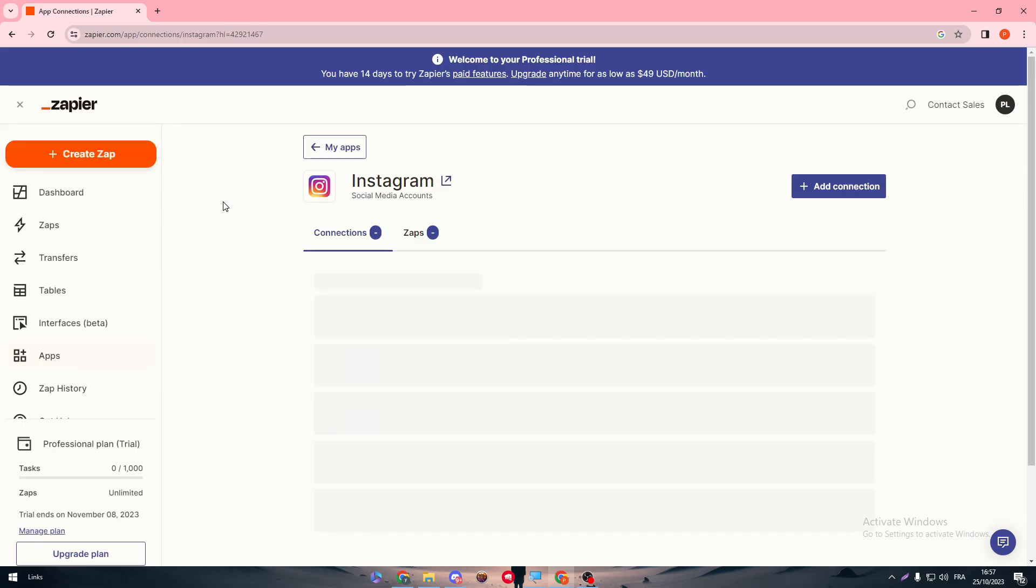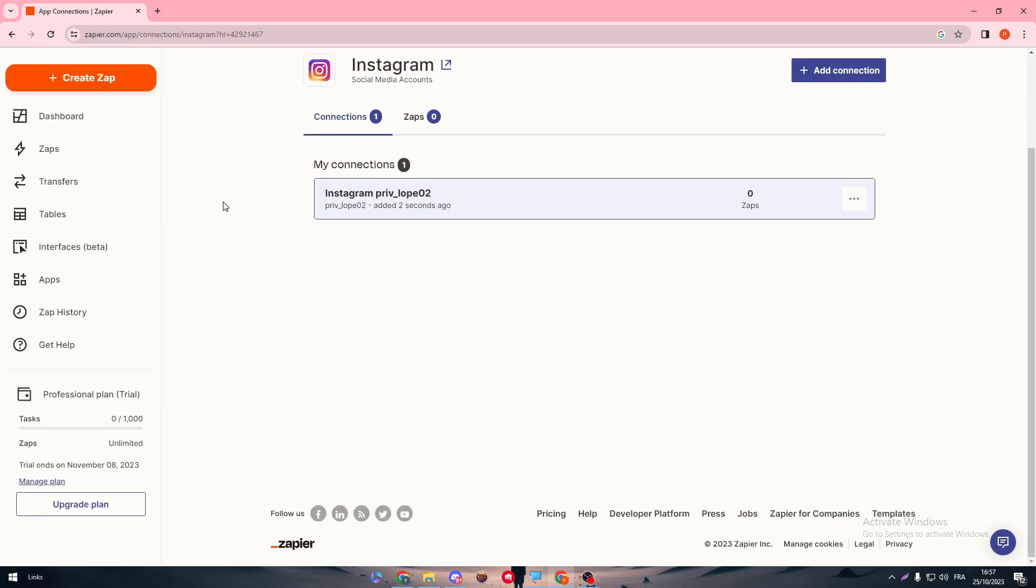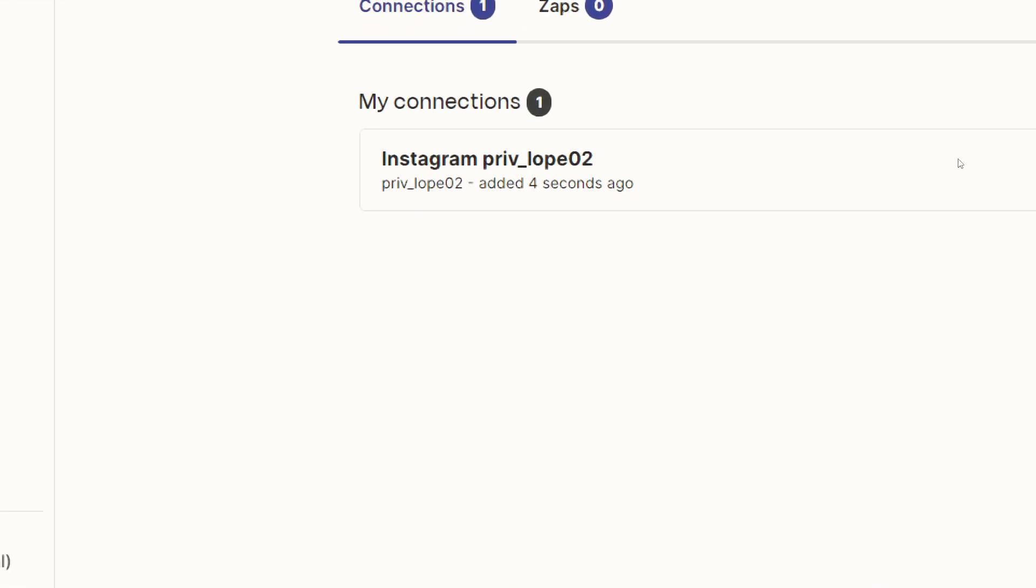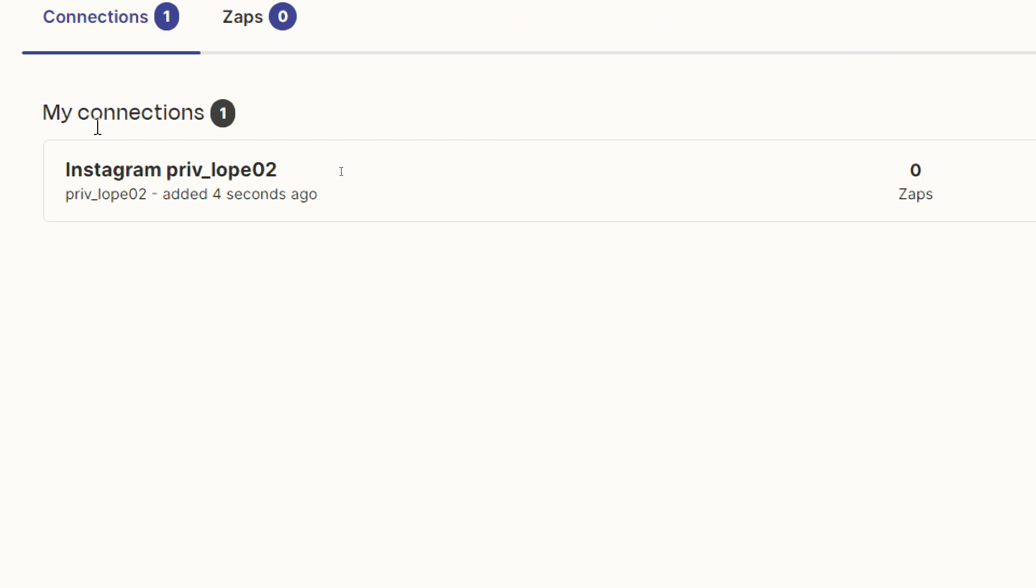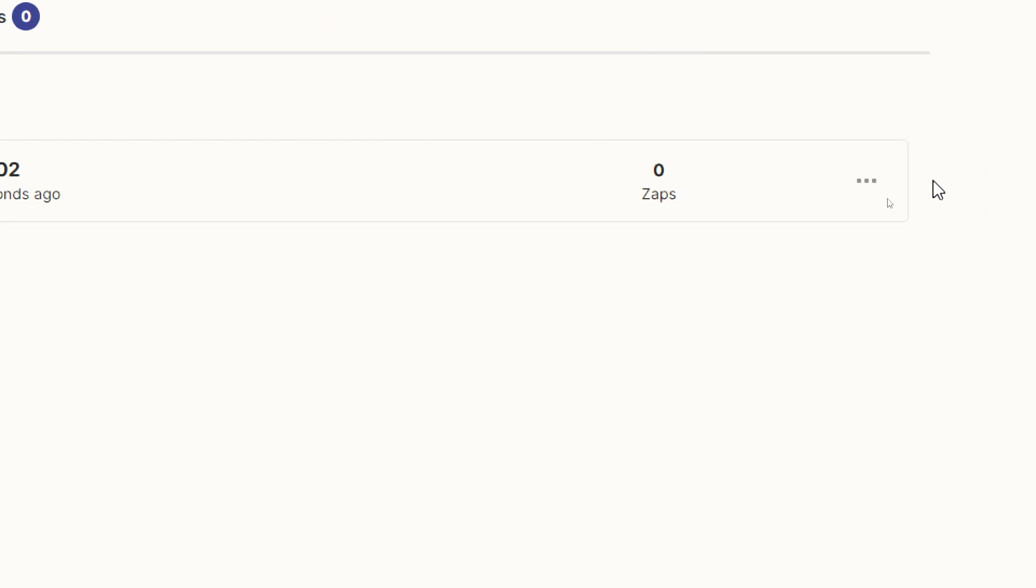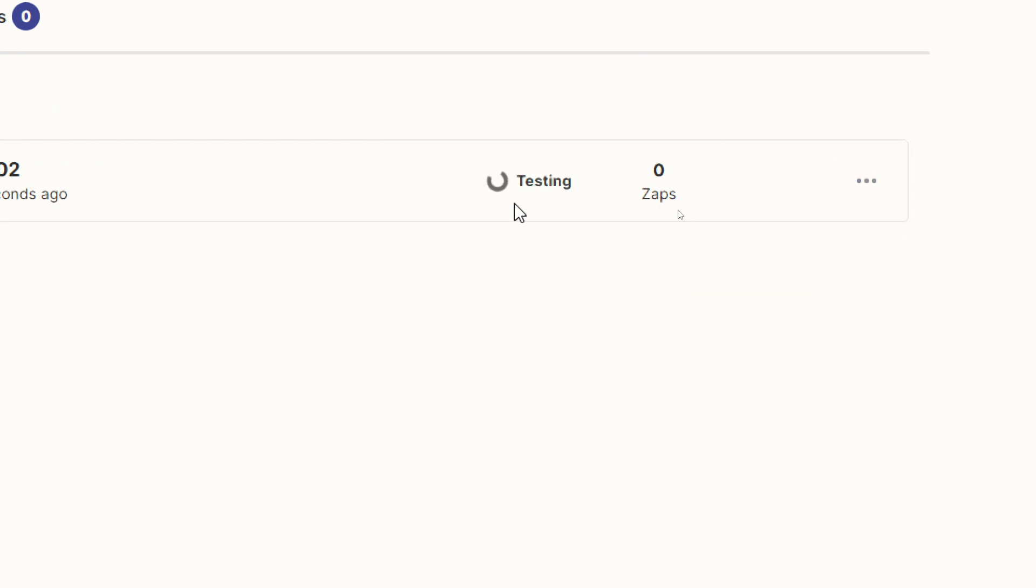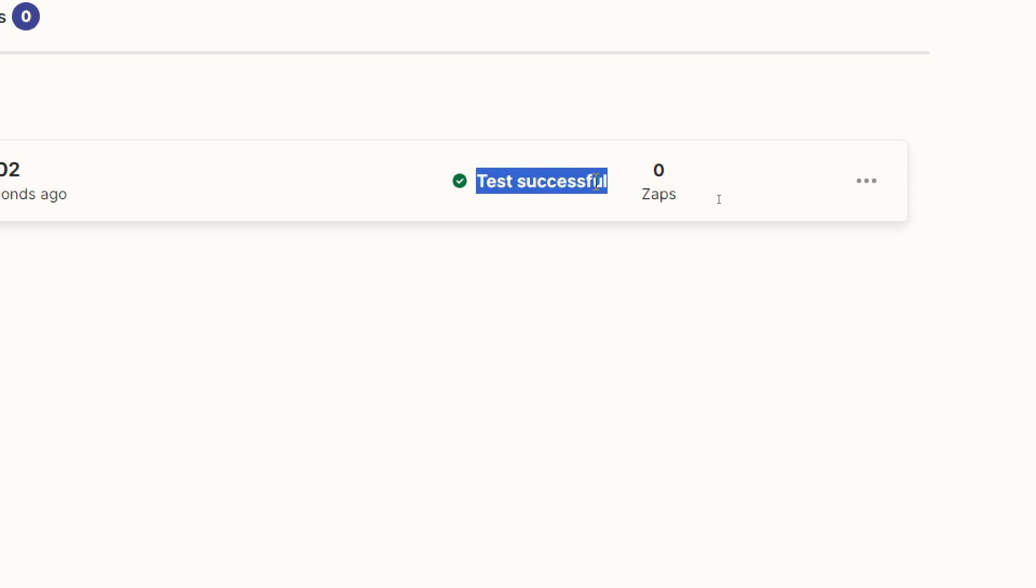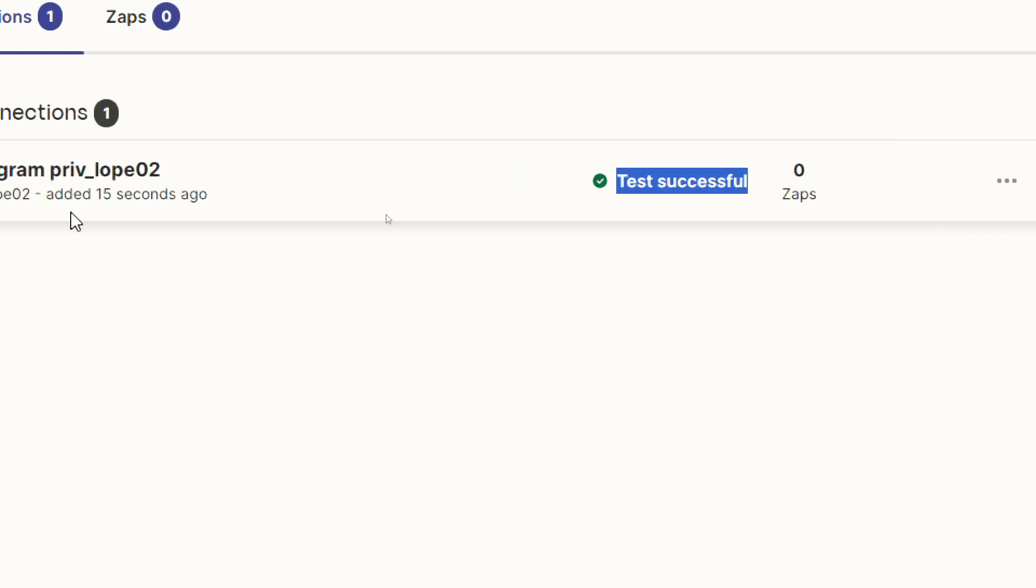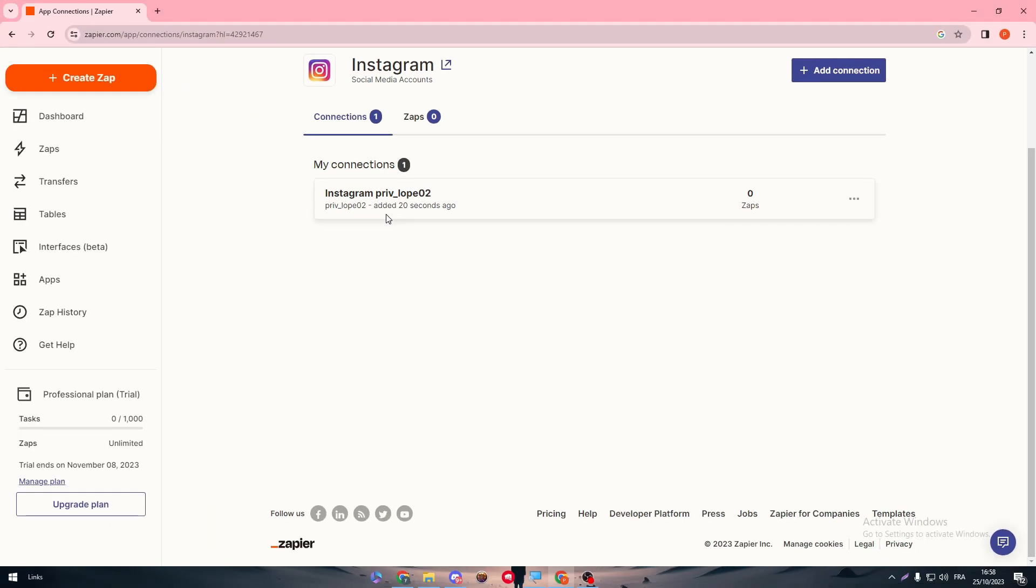Just like that, we have connected our Zapier and Instagram successfully. The integration has been done successfully. You don't need to do anything else. Now if you want to go to my connections and click on the three points on this connection, you will notice that there is this successful status.